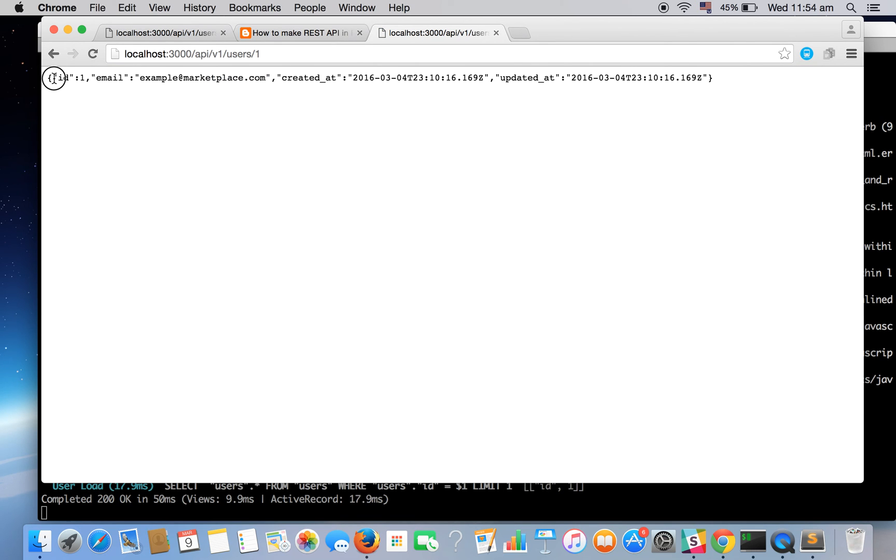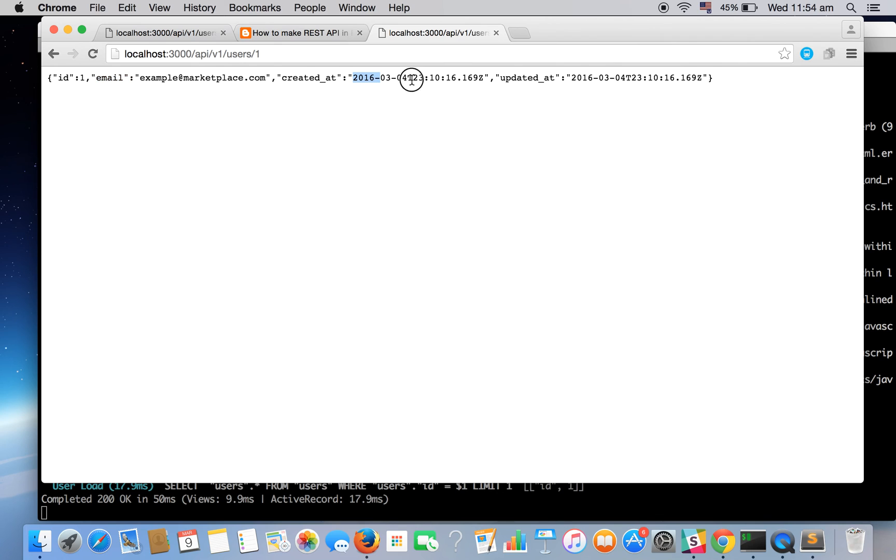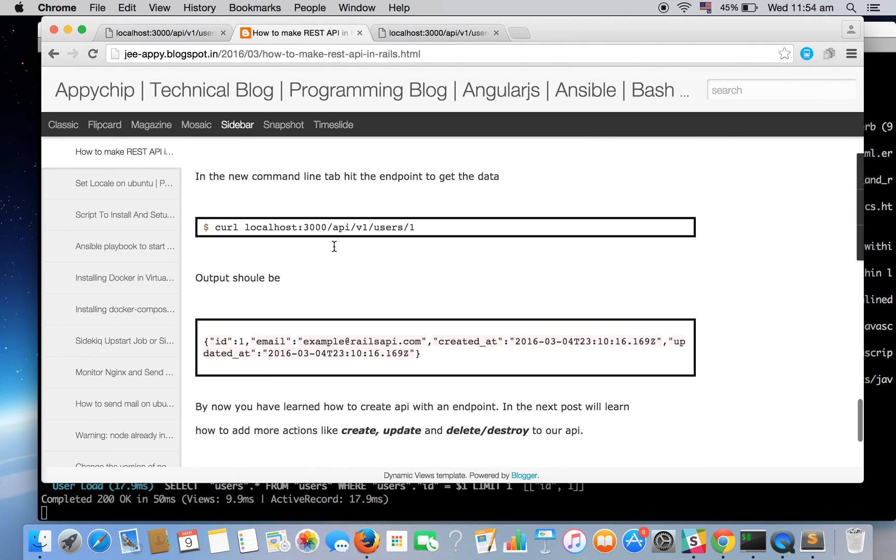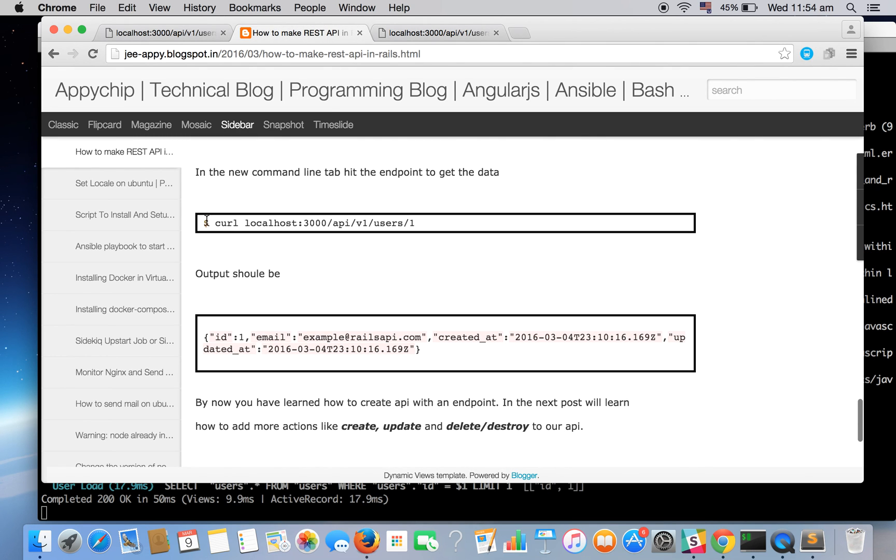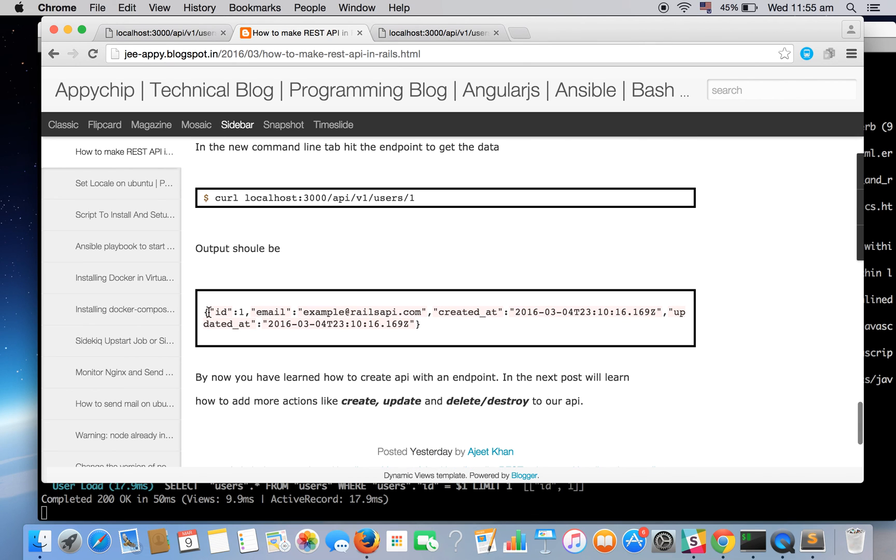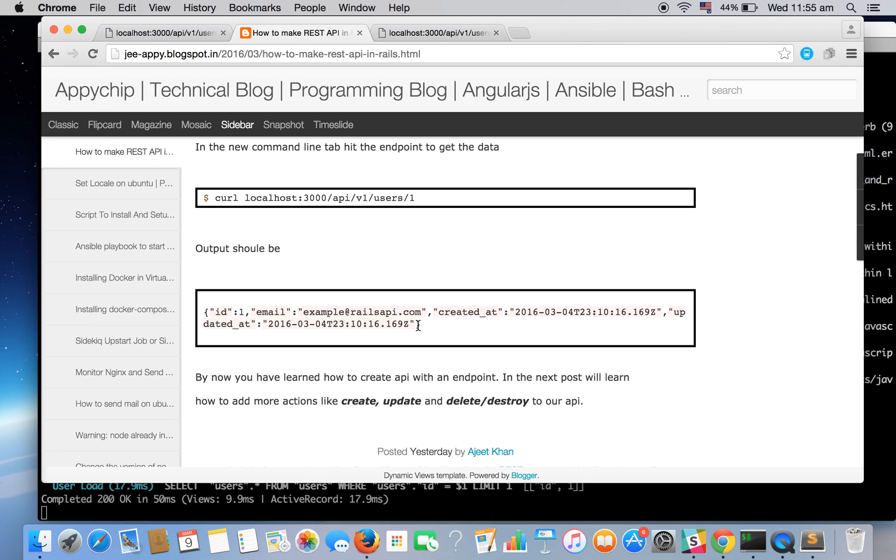You can also check it via command line. You can use the curl command with the endpoint and you will get the data like this. So this is how to make a basic REST API. We have here used only one method, that is show. So I'll try to make more screencasts for using more methods like delete, destroy, create, update. Hope you like it.